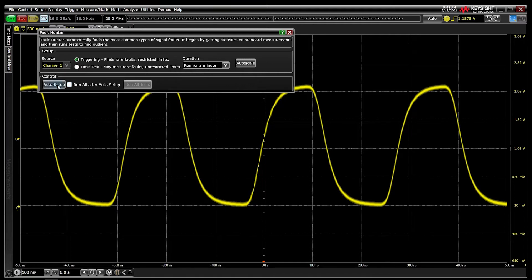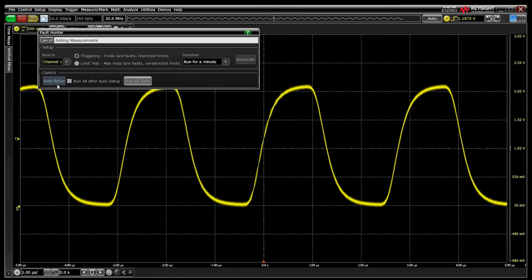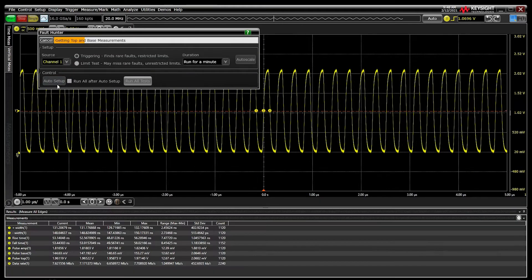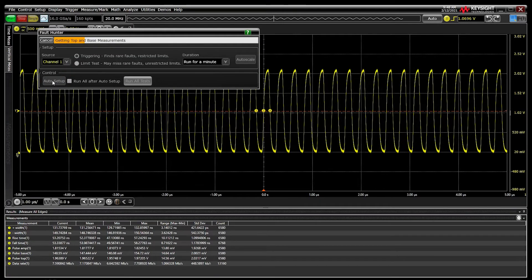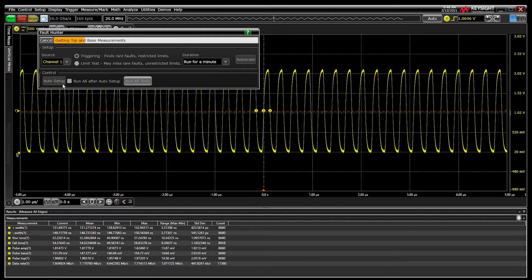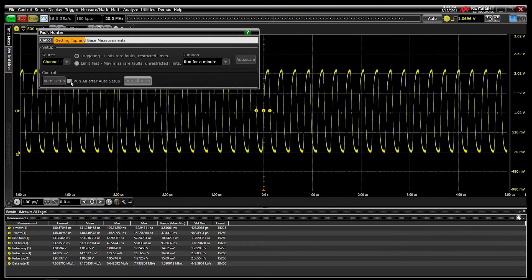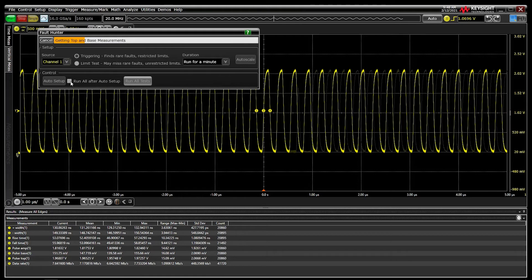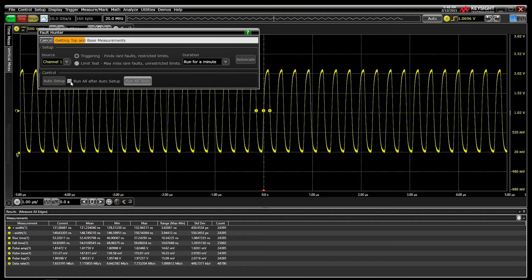Fault Hunter begins its tests after the statistical analysis is complete. Leaving this unchecked gives you the chance to review the analysis and adjust fault criteria before running the six tests.